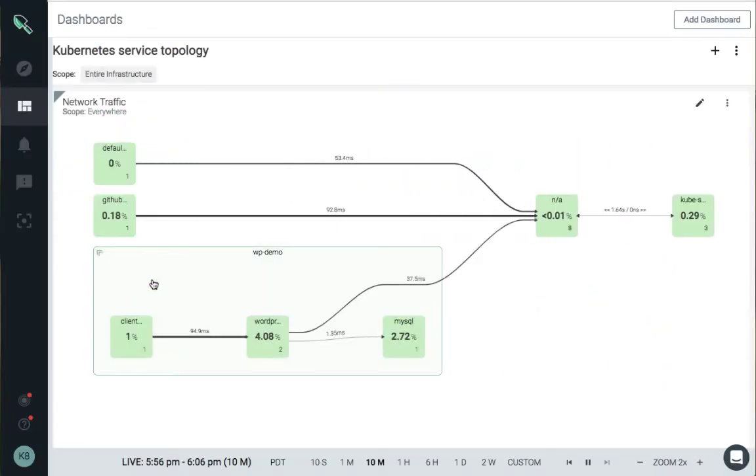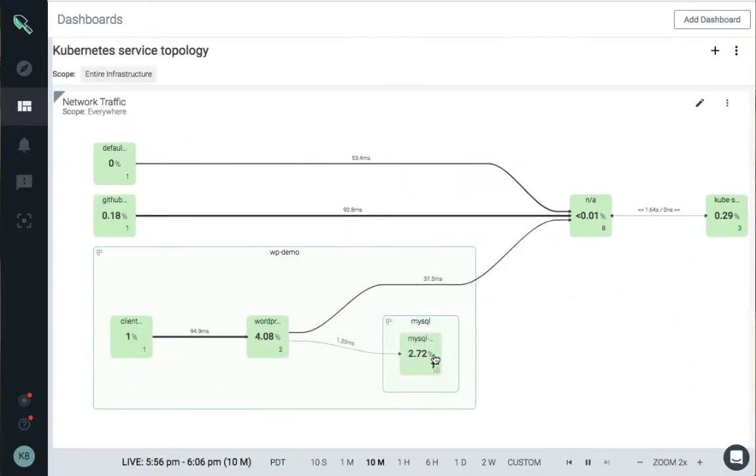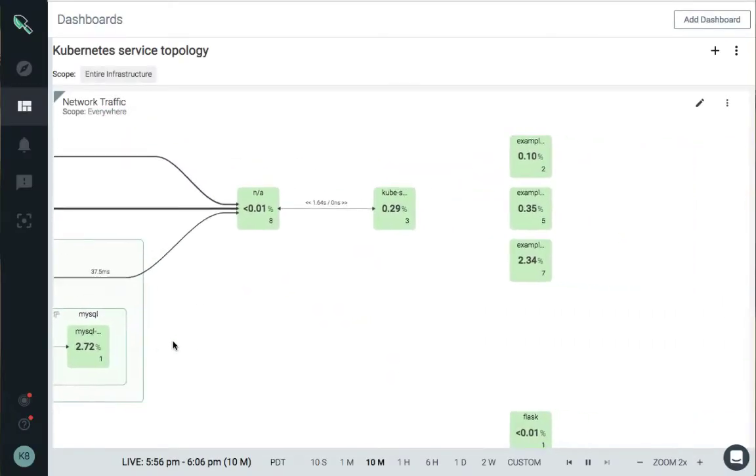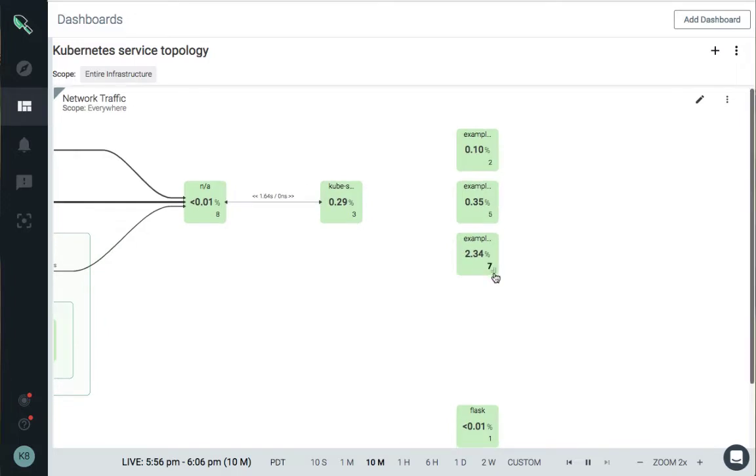Sysdig Monitor gives you powerful microservice performance management, allowing you to spot problems quickly.